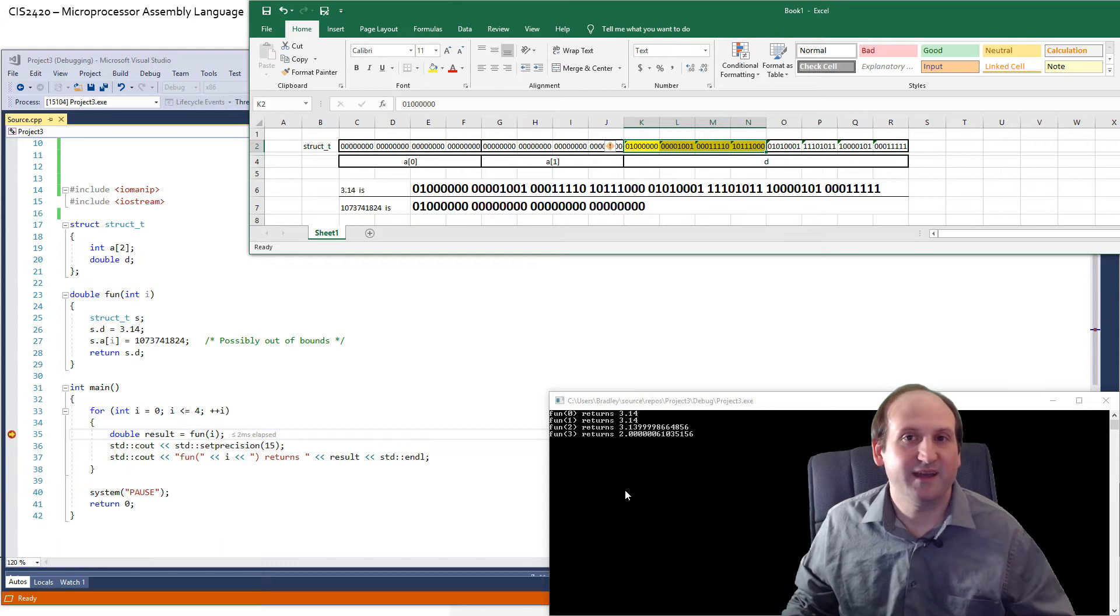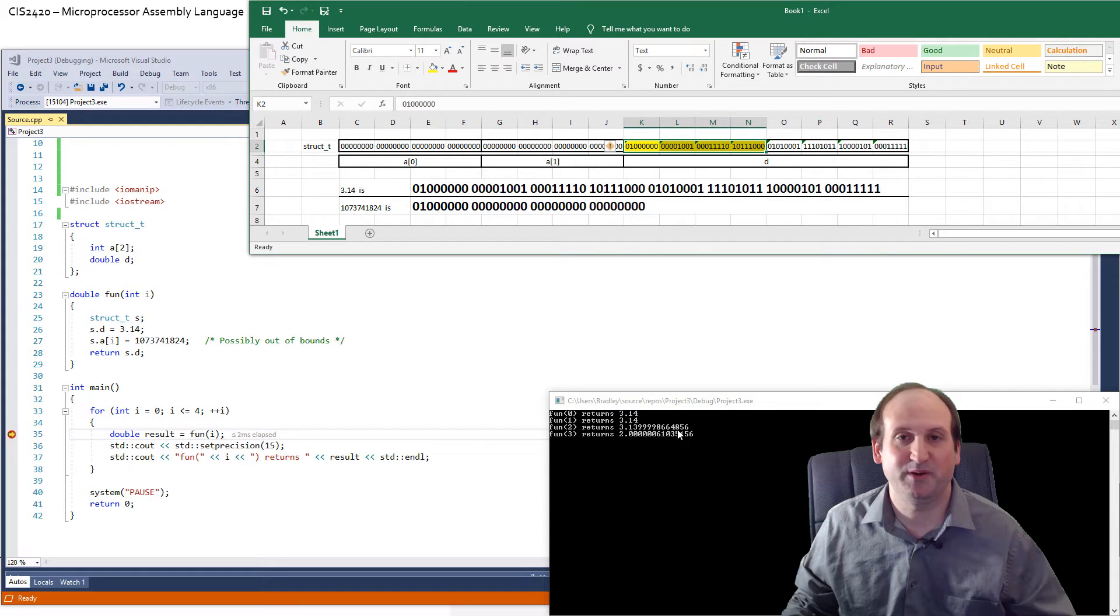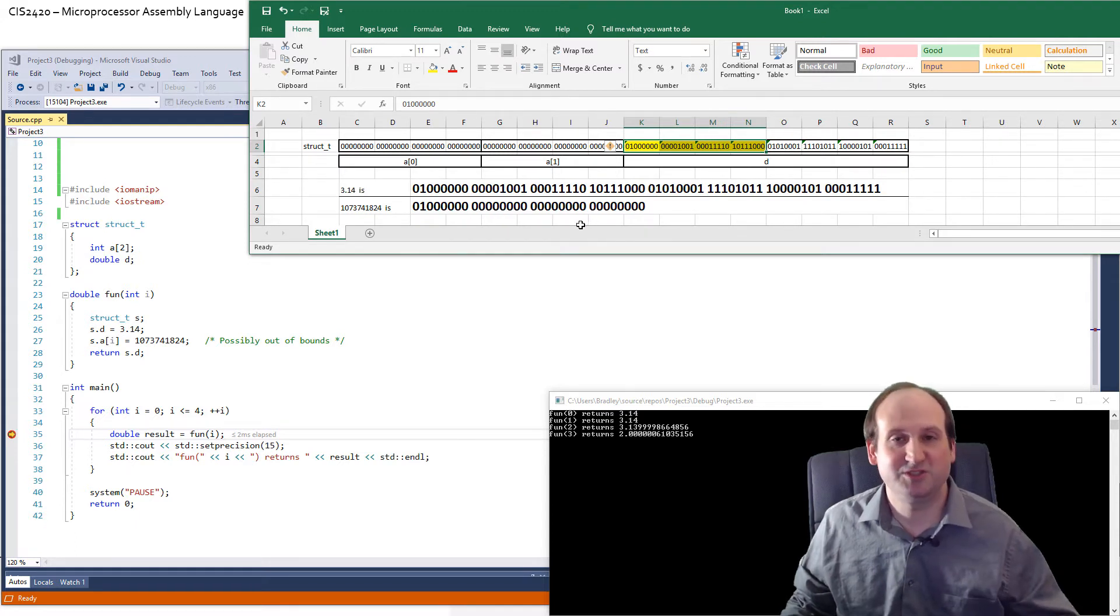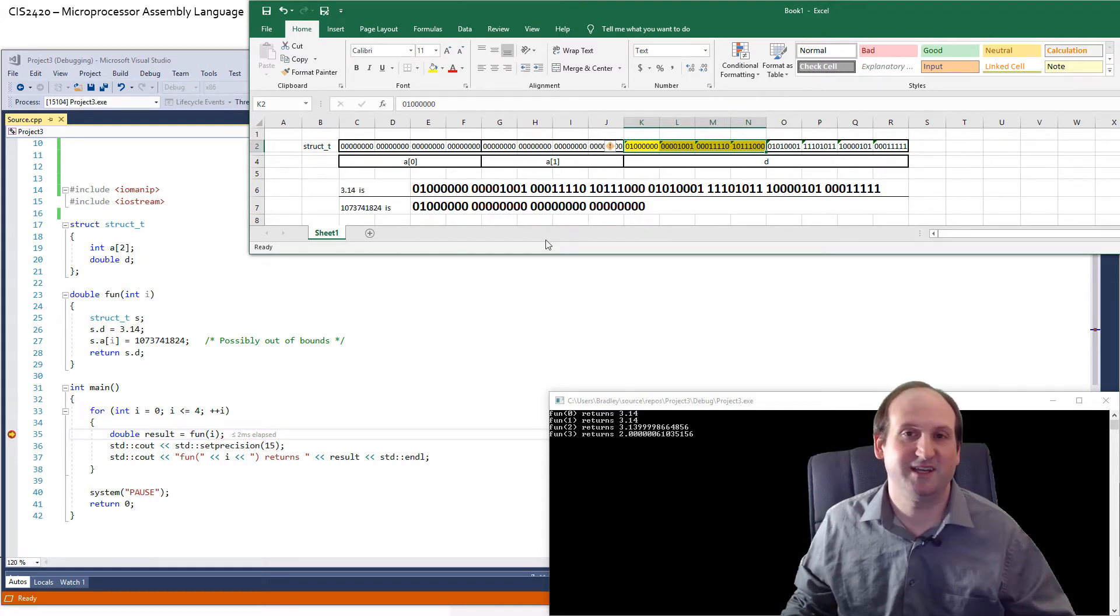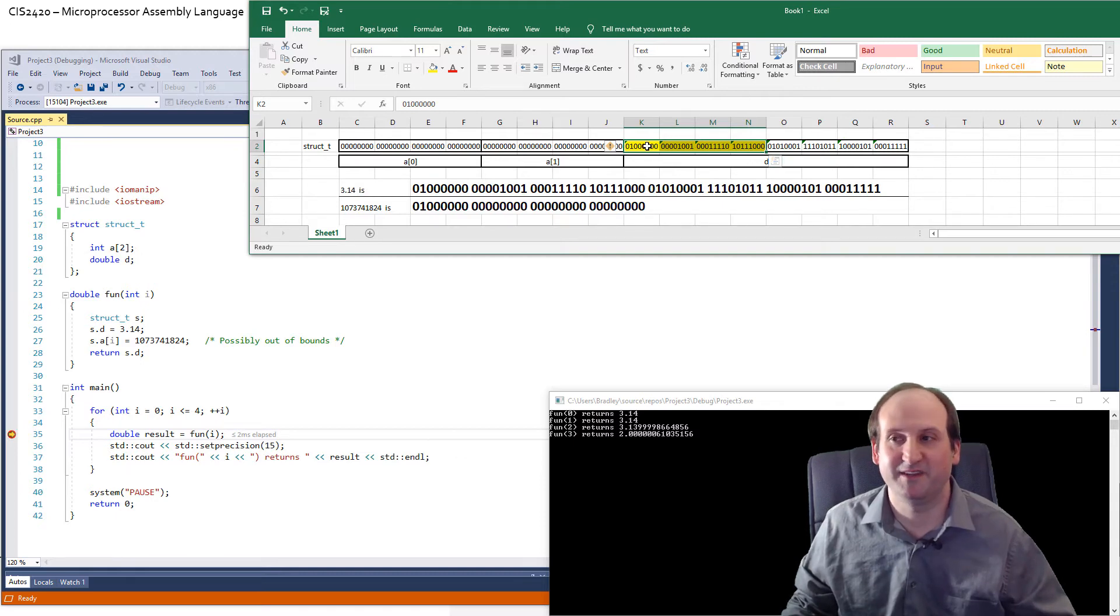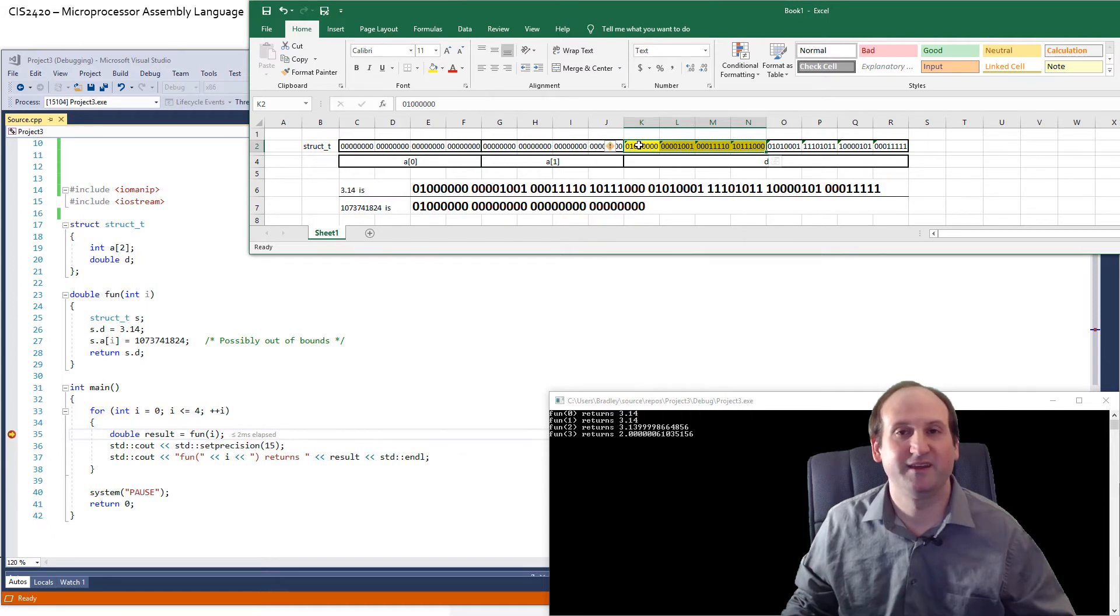The reason I'm worried about this is the only reason it's anywhere close to 3.14 is because the number chosen was chosen just to show you that you can have a minor modification of the number if you kind of pick and choose what you replace those bits with.